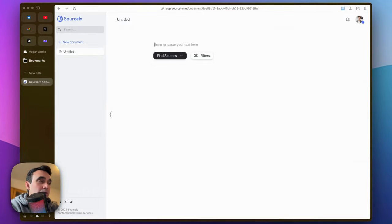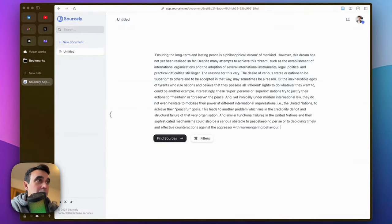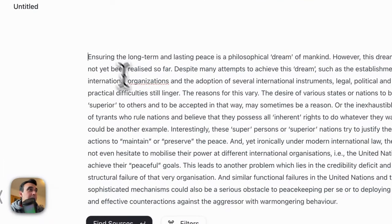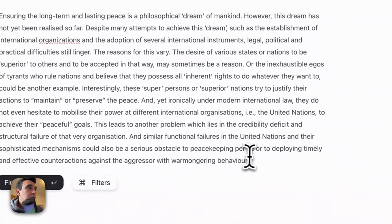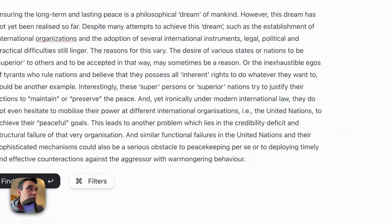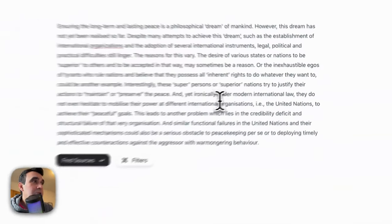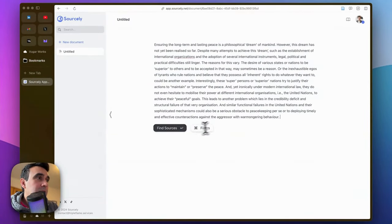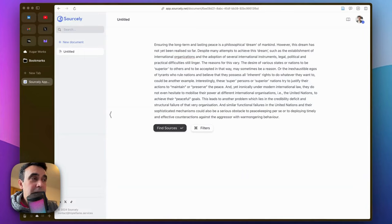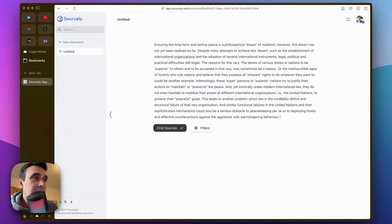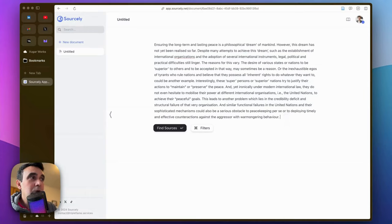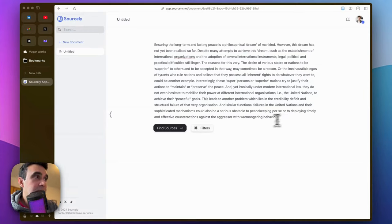I already copy pasted a small part from my own article and I'm going to put it here. If you want to find sources on this text, just click on find sources. It may take a couple of seconds, definitely less than a minute, but if you want to find sources for longer texts it may take some time.